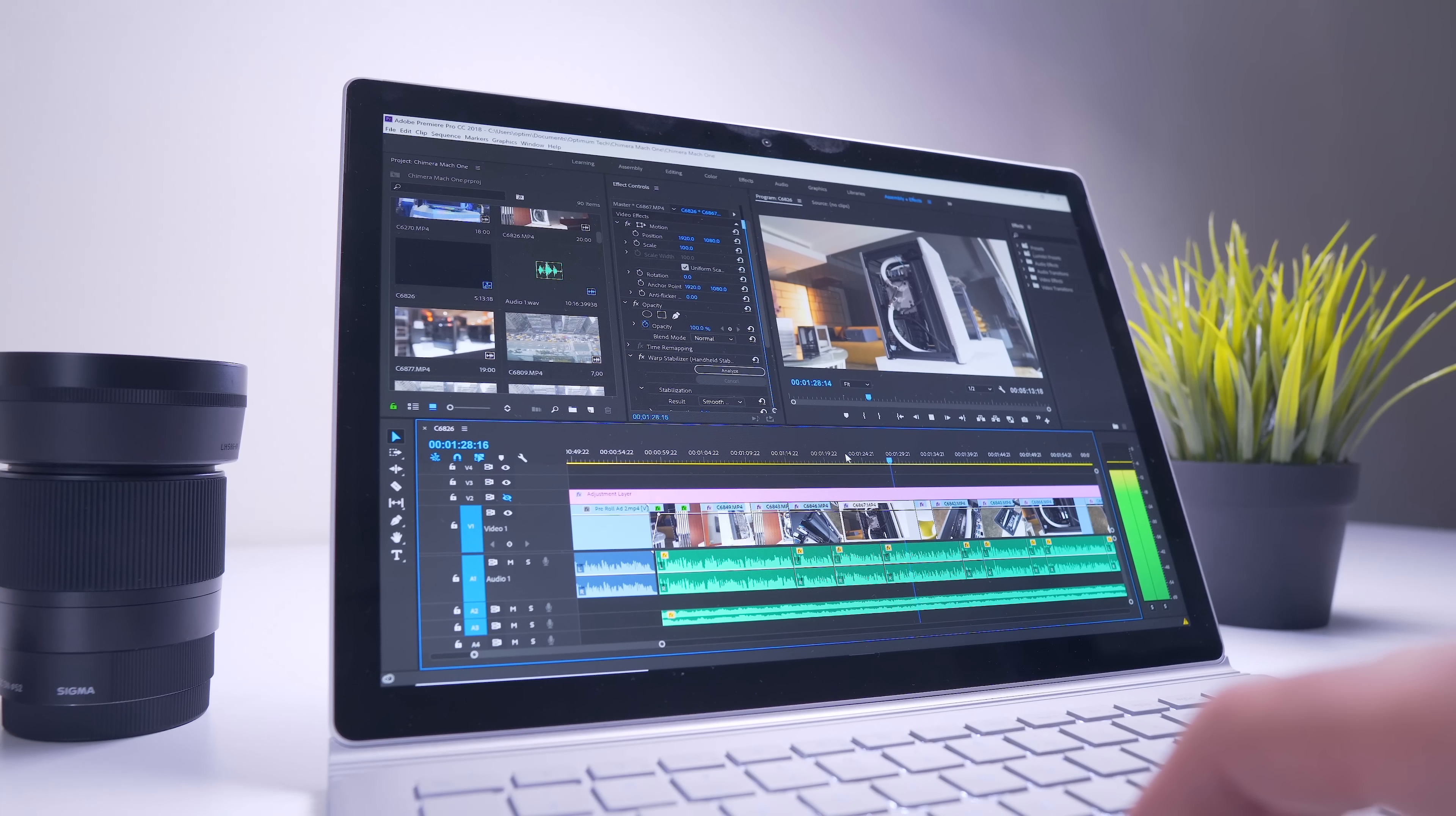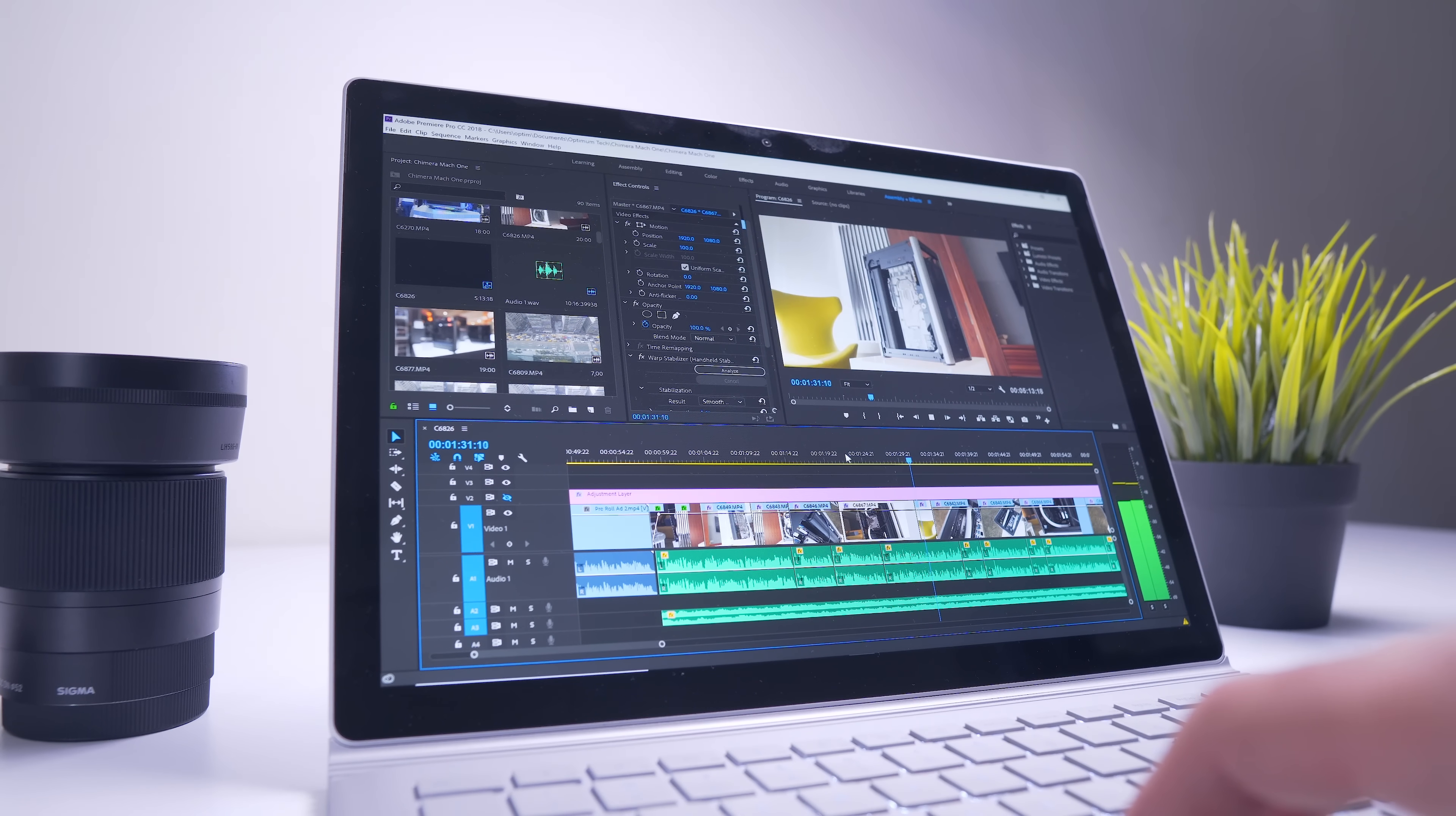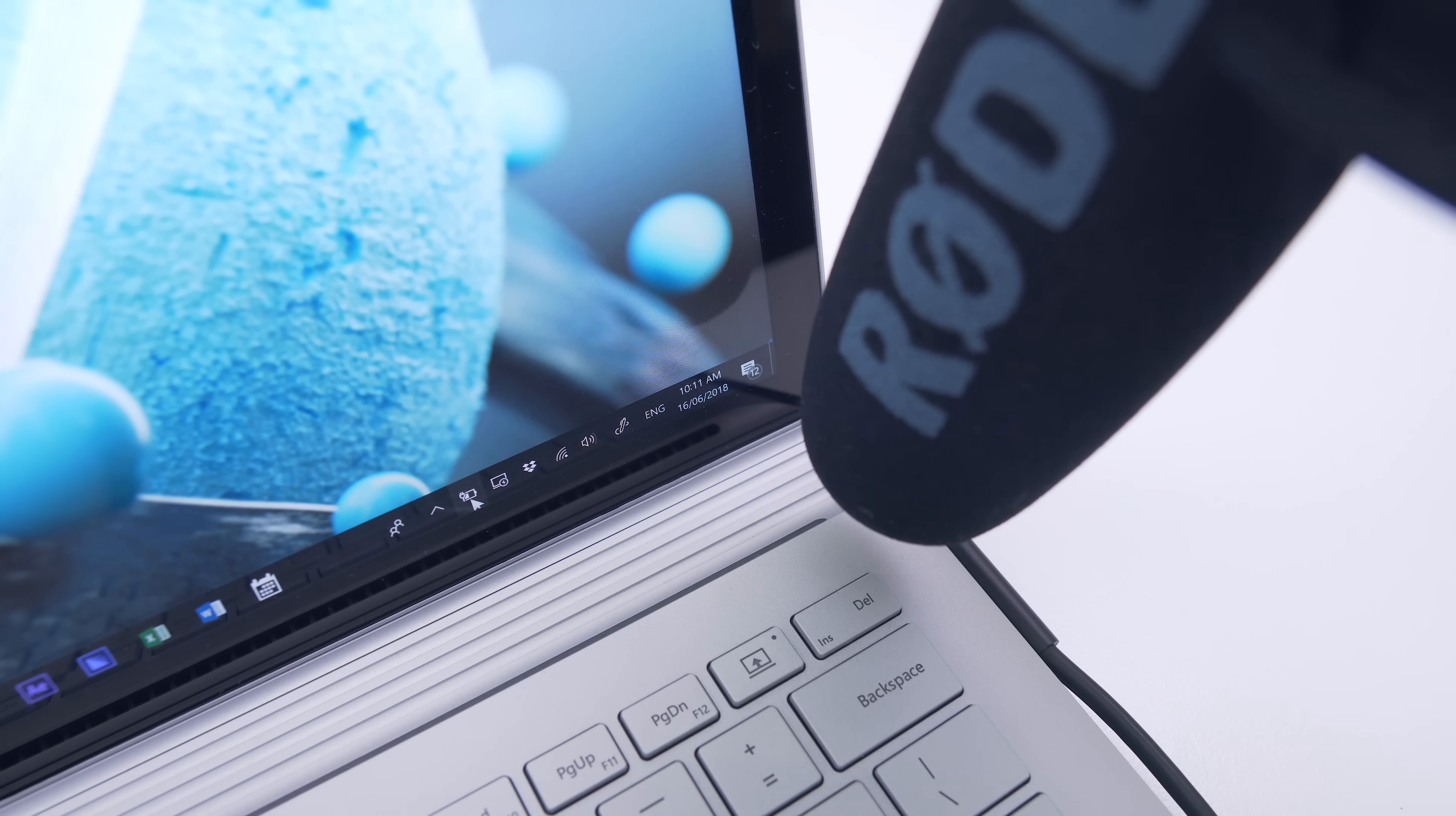One thing I did notice though is that if you are going to be using it plugged in and in high performance mode, you will notice some coil whine.